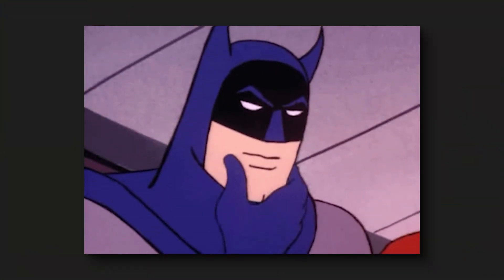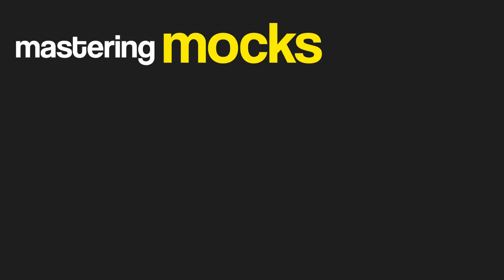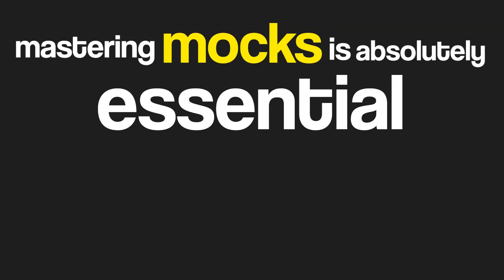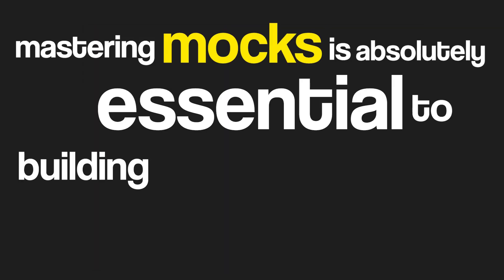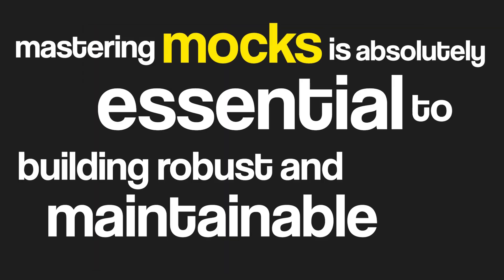I have written thousands of tests throughout my career as a software engineer, and if there is one thing I have learned, it's that mastering mocks is absolutely essential to building robust and maintainable code.